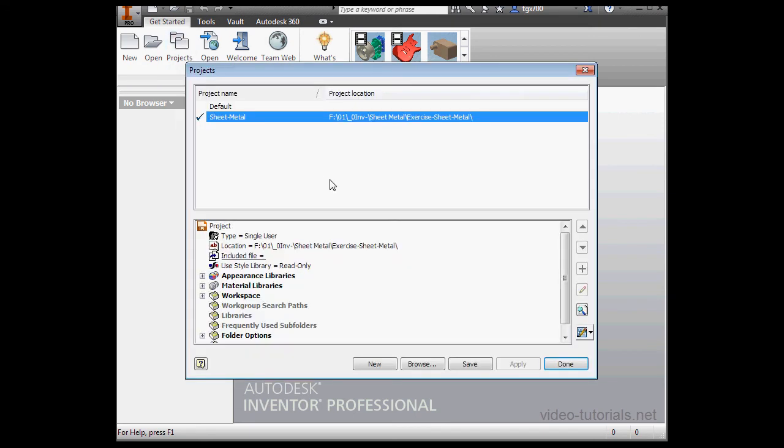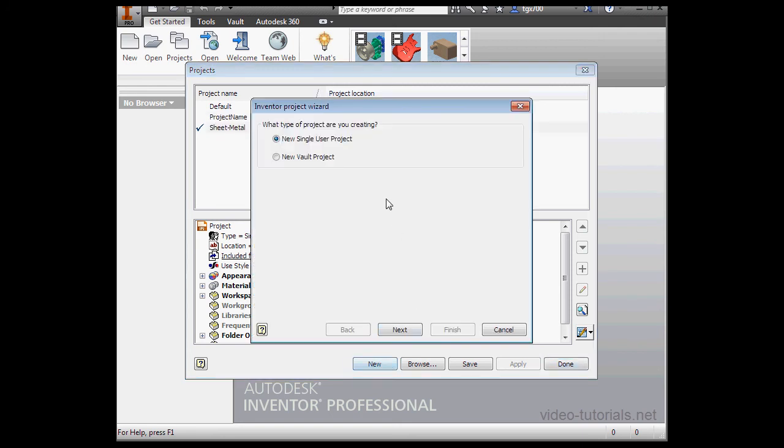Now, I've already created a sheet metal project. Here it is. But if you don't have one dedicated for sheet metal, just click on New at the bottom of this window.